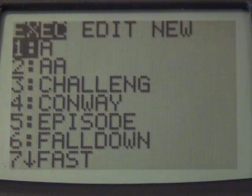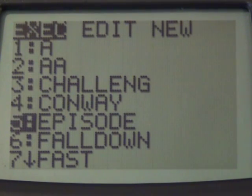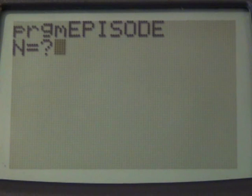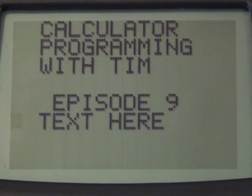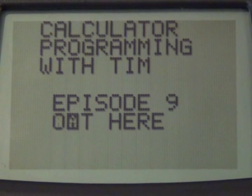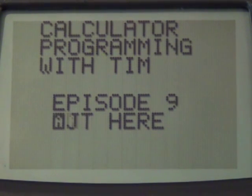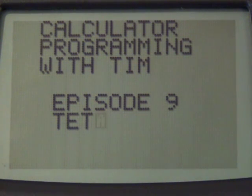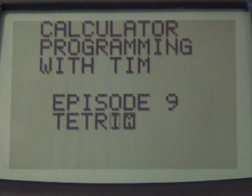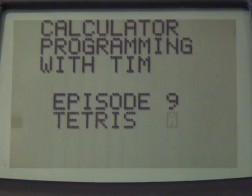Welcome everyone to episode nine. Before we begin, let me show you this little program that I made. I can choose an episode number like nine, and then it helps me write something out — like 'Tetris' or something like that.